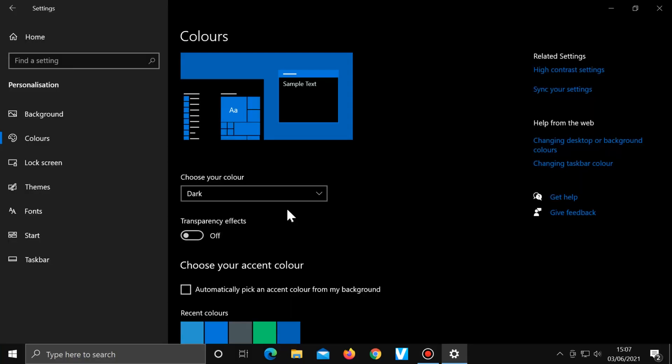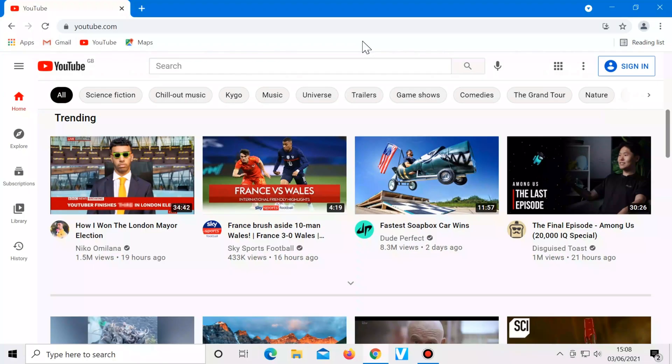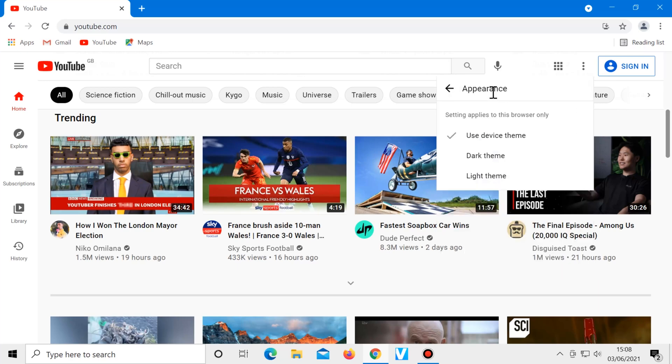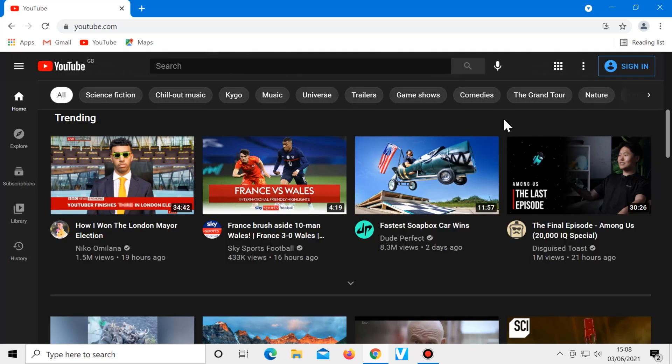Just go to YouTube, click on the three dots in the top right corner, choose appearance, then dark theme, and it will change instantly.